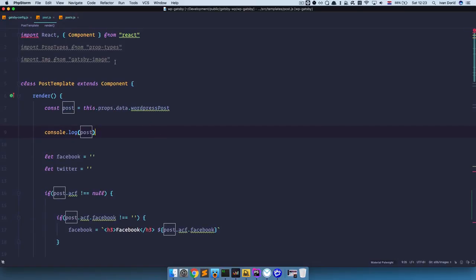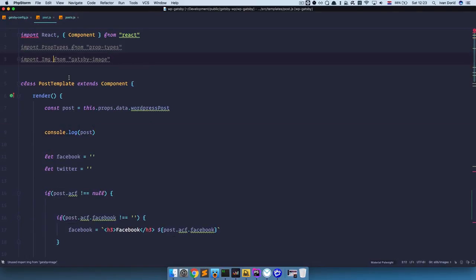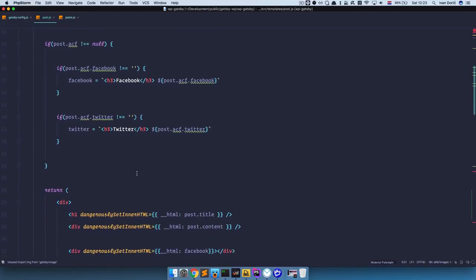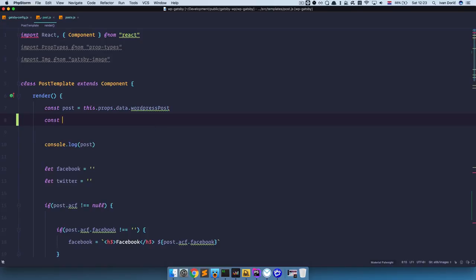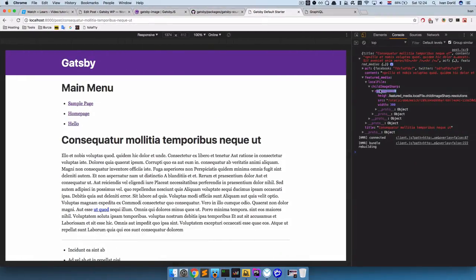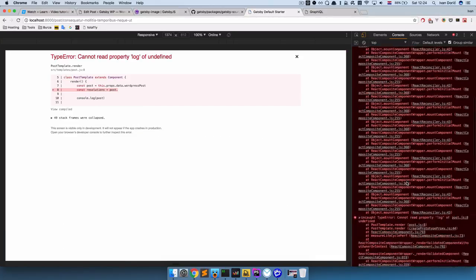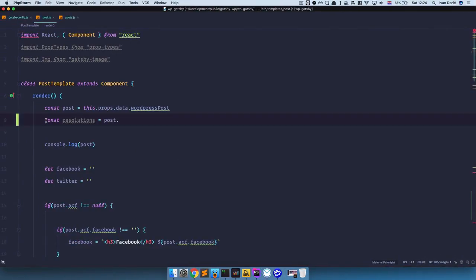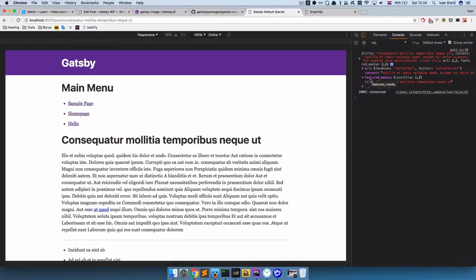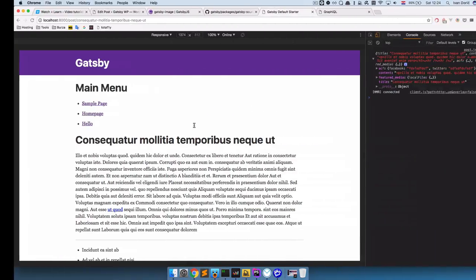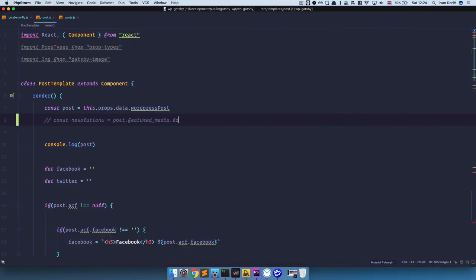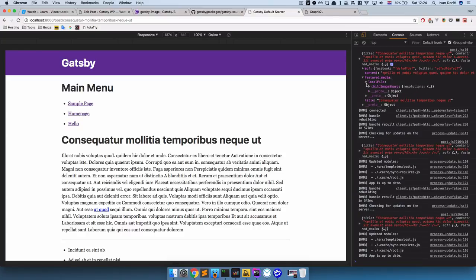I'm going to go right here, and first of all you have to import Gatsby image — I already have it imported. So: import image from 'gatsby-image'. And now we just have to do something like: const resolutions equals post — and then we can just follow this path. We save this, and looking at the console: featured media, local file, child image sharp, resolutions.